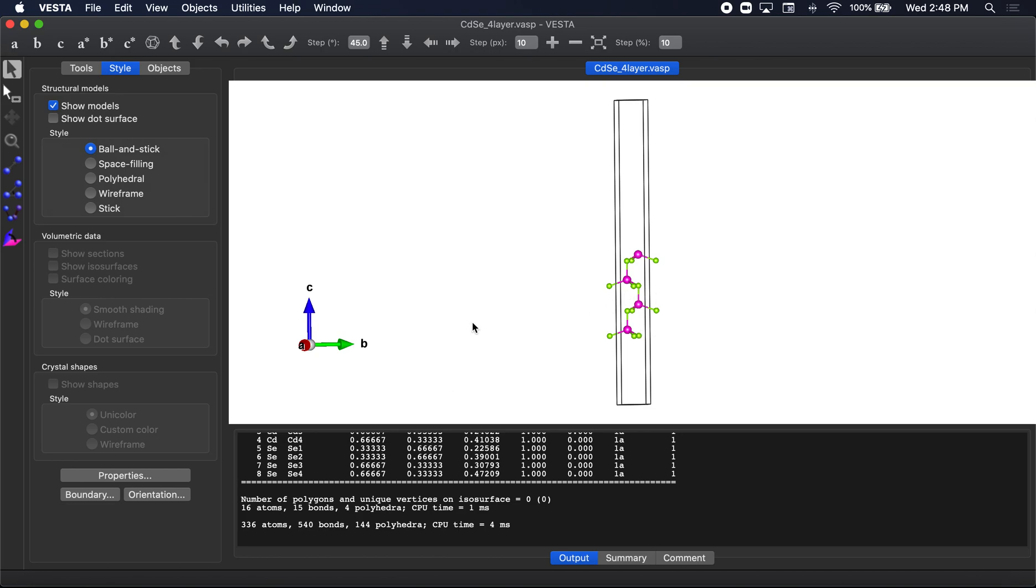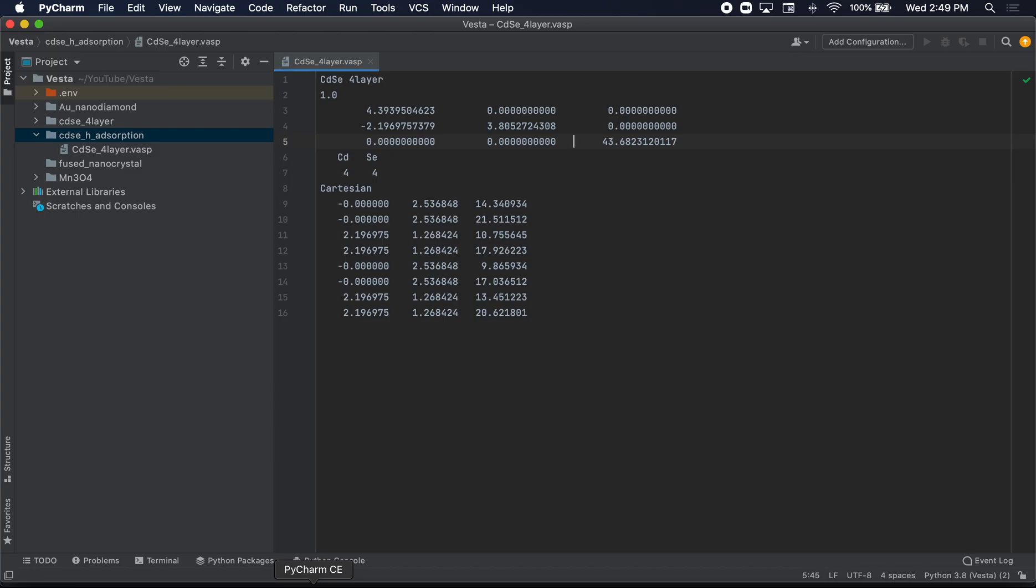So here I'm looking from the base of the C, as in cat, C dimension. And you can see we have our, we need to find the cadmium that has the highest C value in the C dimension. So let's go back to our editor.